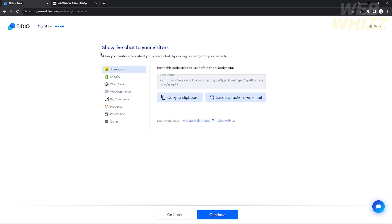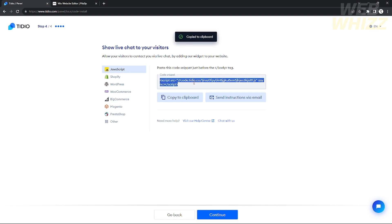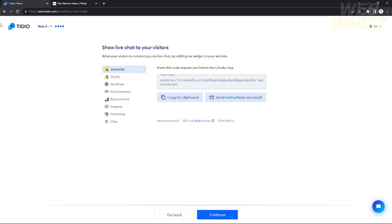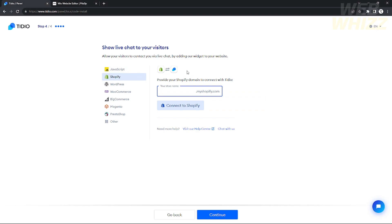Click continue and you can connect your Tidio account to various website platforms — for example, Shopify or WordPress. If you want to connect to a website outside of WordPress or Shopify, you can use the JavaScript code to manually install Tidio on your website. If you click 'Others,' the code will also appear.